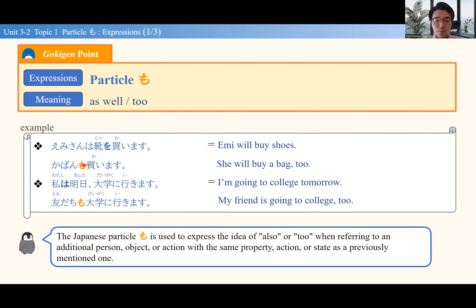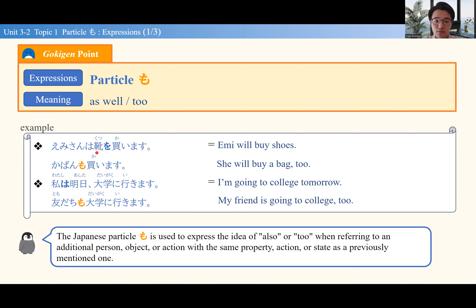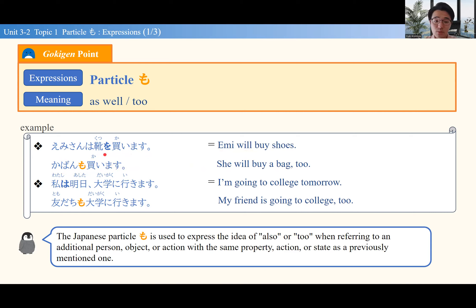Now, what if エミさん buys something else? 靴も買います — she will buy a bag too. Notice that when we were talking about shoes, it was 靴を買います. But she buys the bag as well, so it becomes 靴も買います. The particle を was replaced with もう. 靴も買います — buy the bag too.